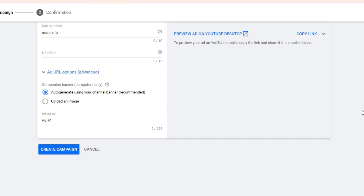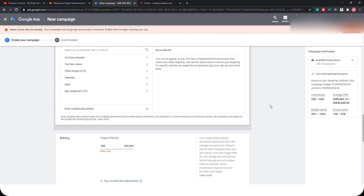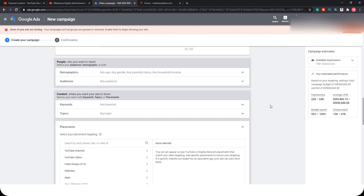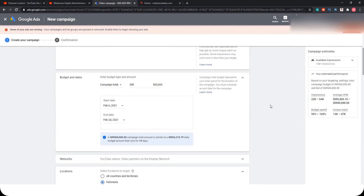Your ads will be under preview for approval. In my experience it usually takes only three to five hours, but according to their explanation it can sometimes take up to 24 hours, so be patient.